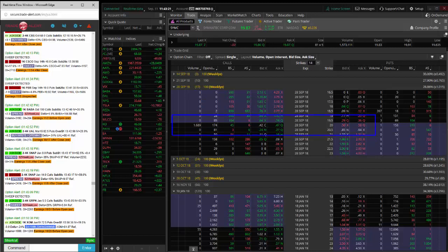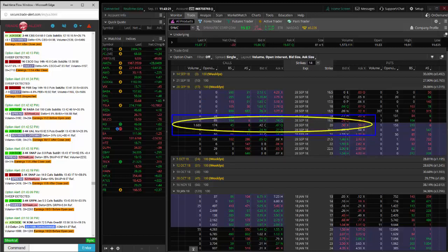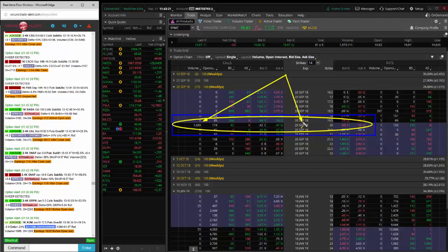Institution bought 1,500 of the SYMC September 28th, 20 calls for 45 cents. So this is a right but not obligation to buy 150,000 shares of SYMC between now and September 28th expiration on the 20 strike.